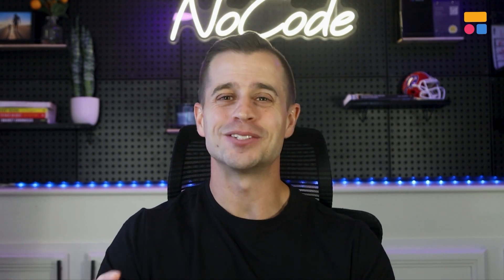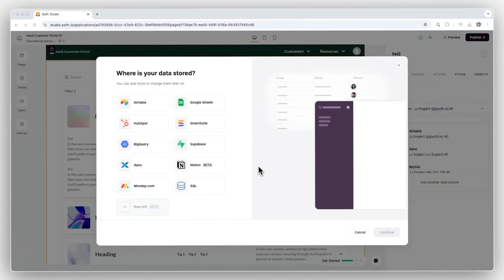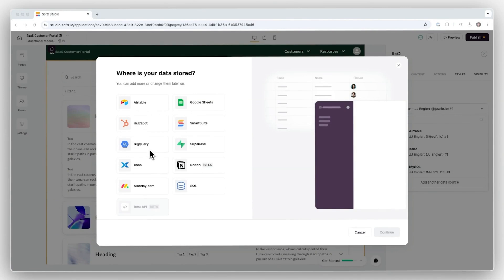You can also publish your app with a custom domain. But wait, there's more. Connect multiple Notion databases within one app, or even bring in other data sources like Airtable, HubSpot, BigQuery, and SQL.